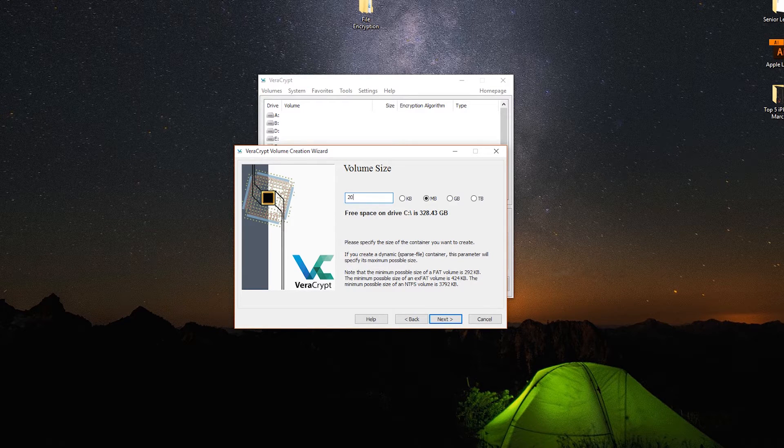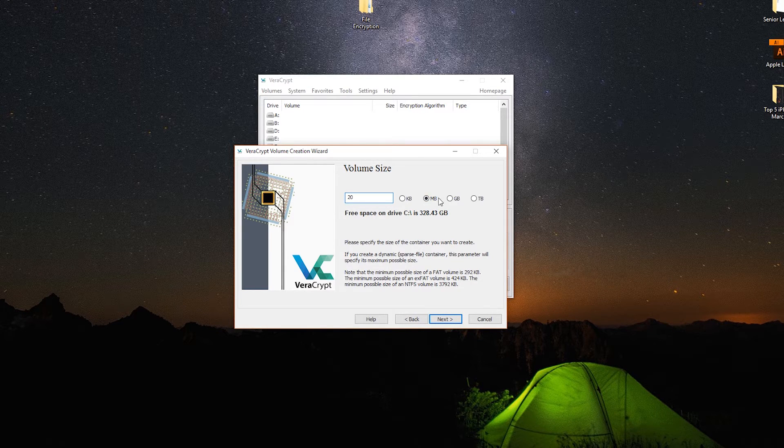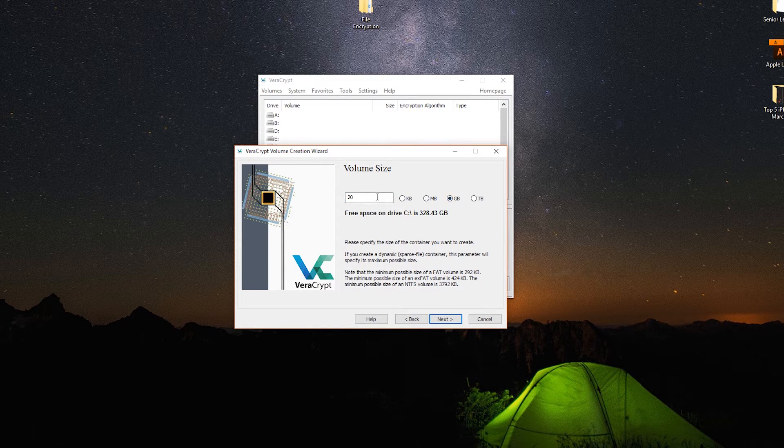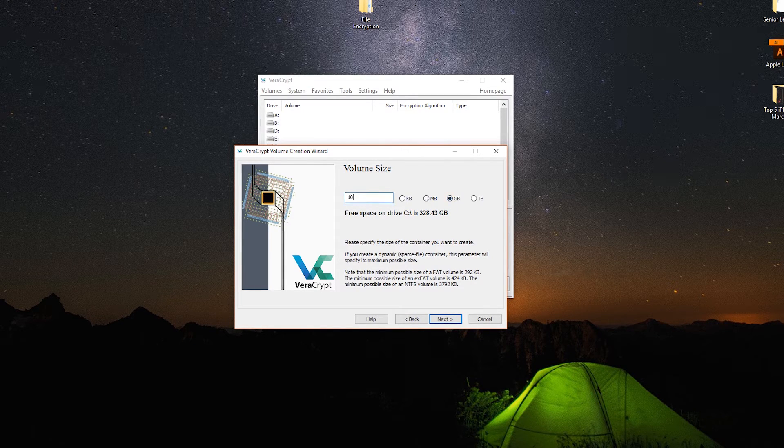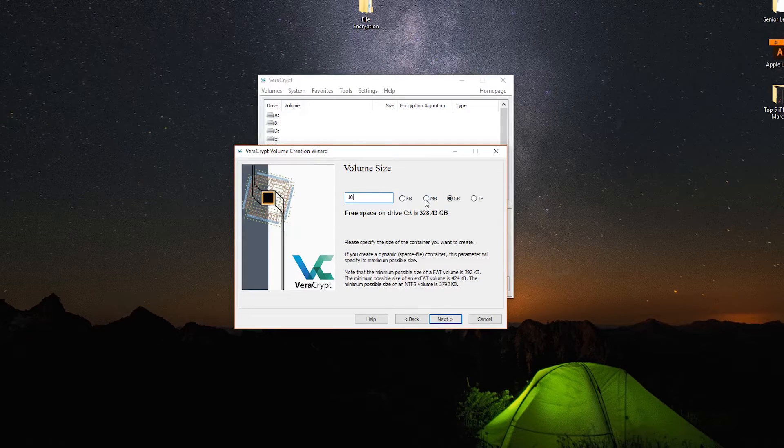If you're storing an ISO, maybe you can make a 10 gigabyte volume or something even larger.